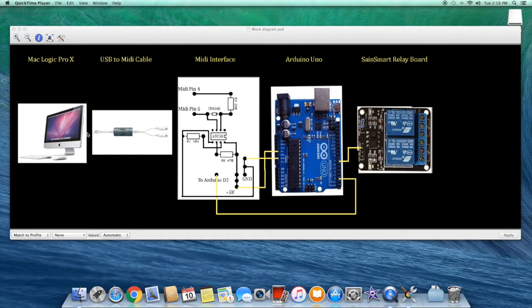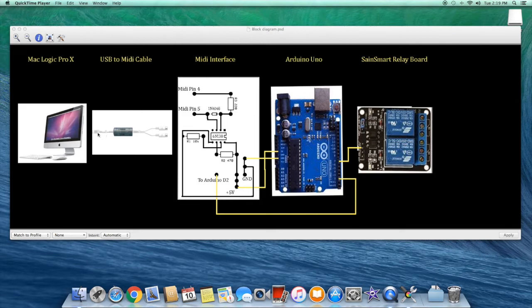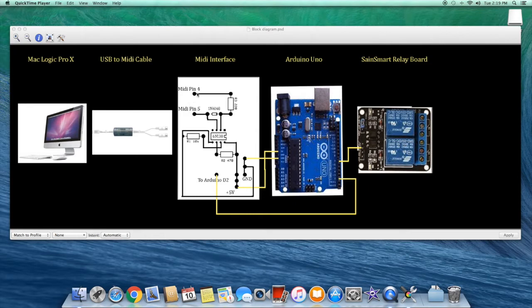In order to get the signal from the Mac running Logic Pro to the interface, we need a USB to MIDI cable. It has a USB connection on this side that goes into the computer and then a MIDI in and MIDI out connector on this side. In this schematic of the MIDI interface that we'll build, pin 4 and pin 5 correspond to the MIDI connector. We'll go over this in much more detail in another video.